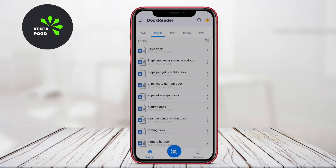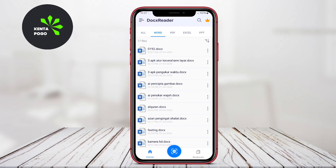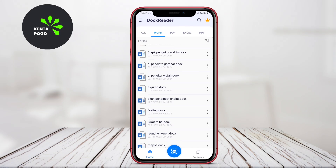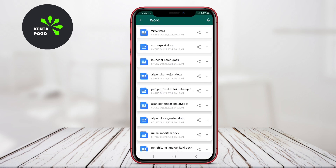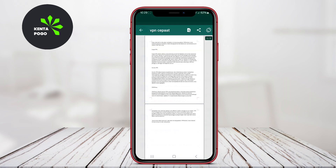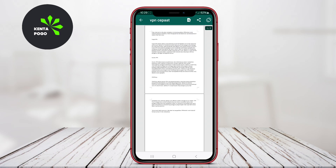Today's video, we're diving into the world of mobile productivity with a focus on the best Word Reader applications for Android. Each of these apps offers unique features that cater to different needs, so stay tuned as we break them down for you.